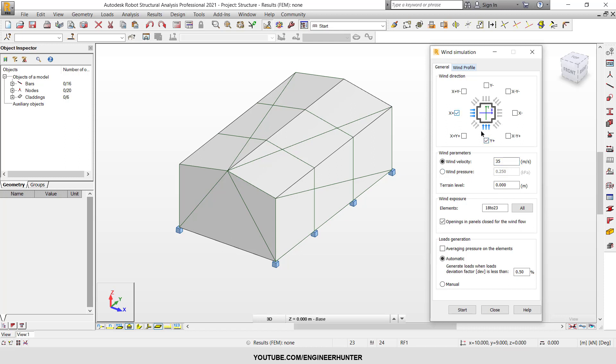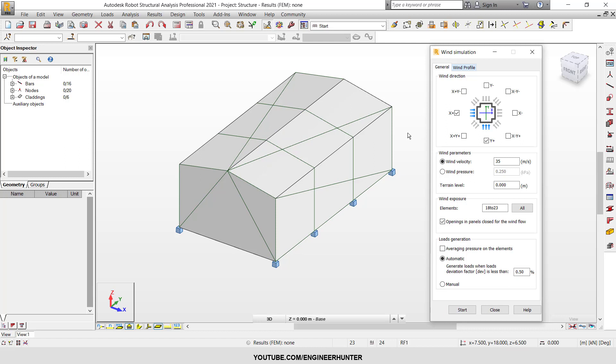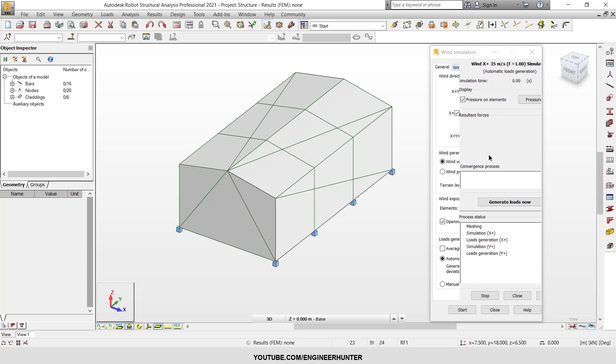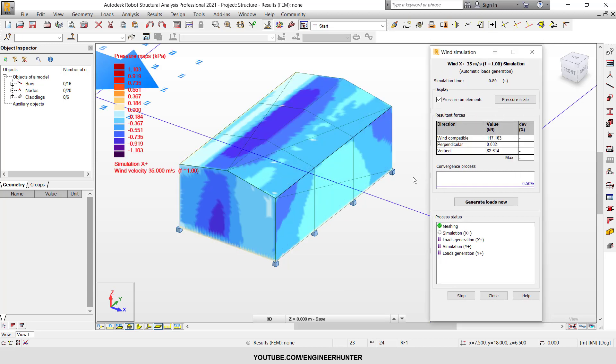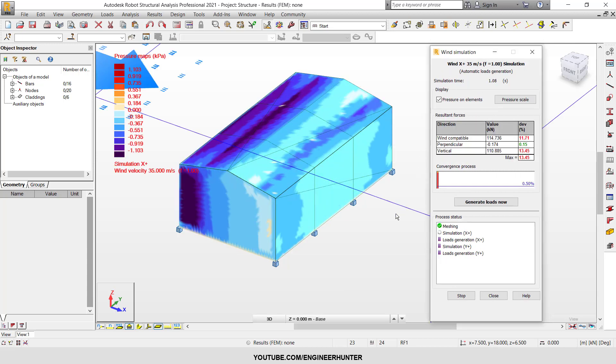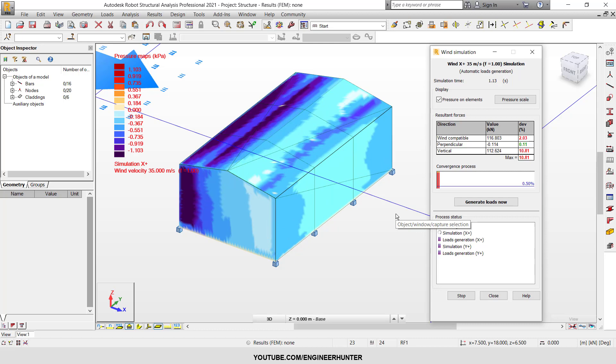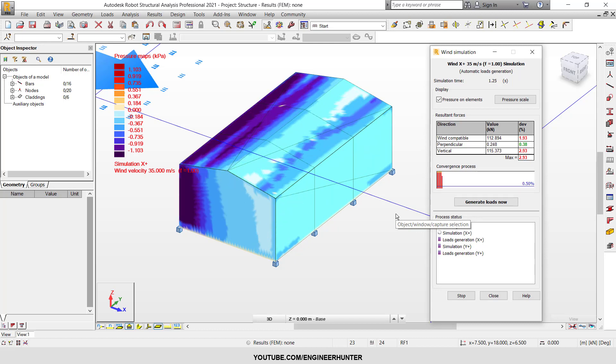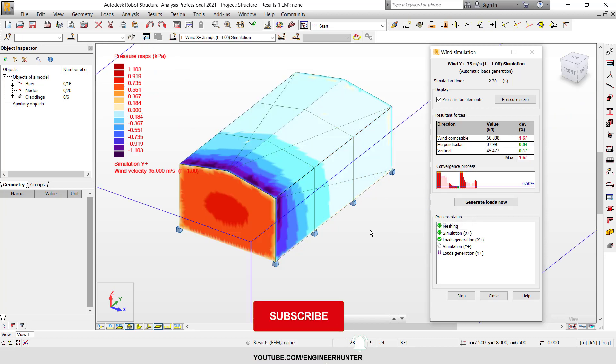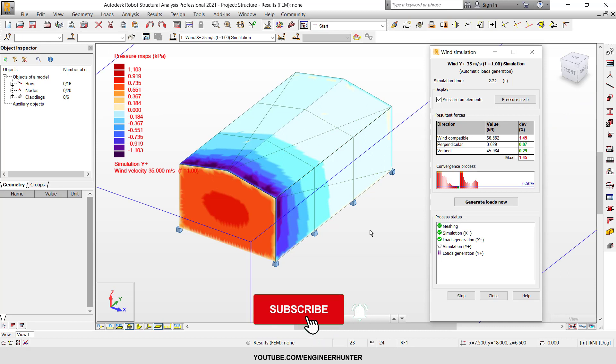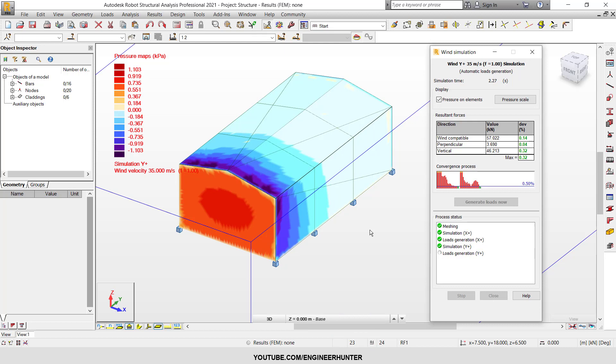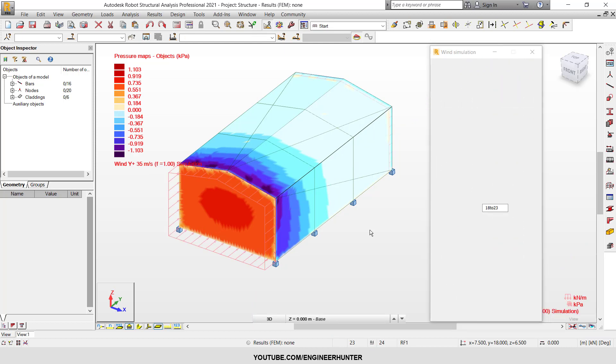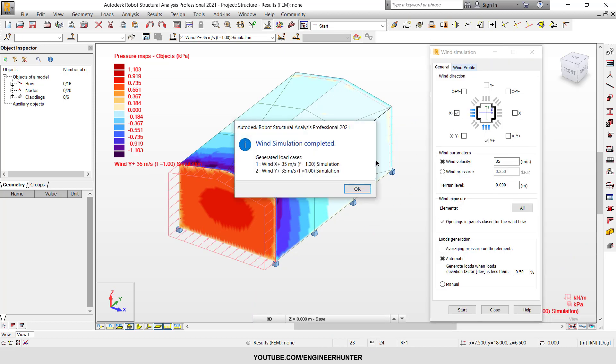Okay, now the wind simulation is complete.